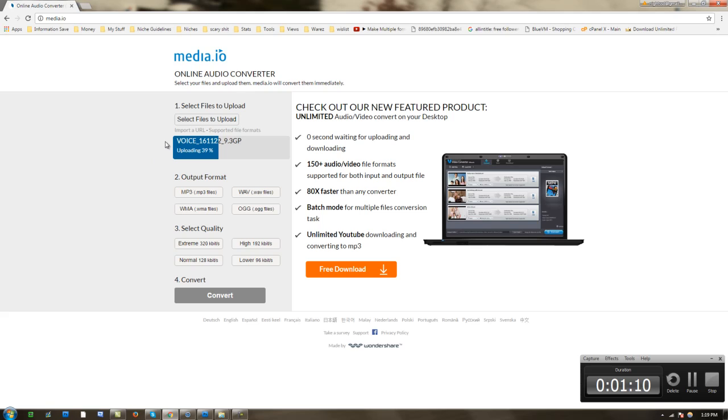So I'm going to click convert. And now you simply sit back and watch the upload process go on.